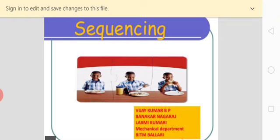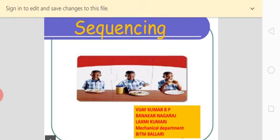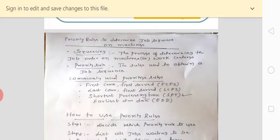In today's video class, we are not going to apply Johnson's rule, because Johnson's rule is only meant for a minimum of two machines. Today's problem involves only a single machine. Instead, another rule called priority rules will be applied. There are many different priority rules that are going to be discussed in today's video class. As per the given priority rule, you will obtain different sequencing orders and solve the problem accordingly.